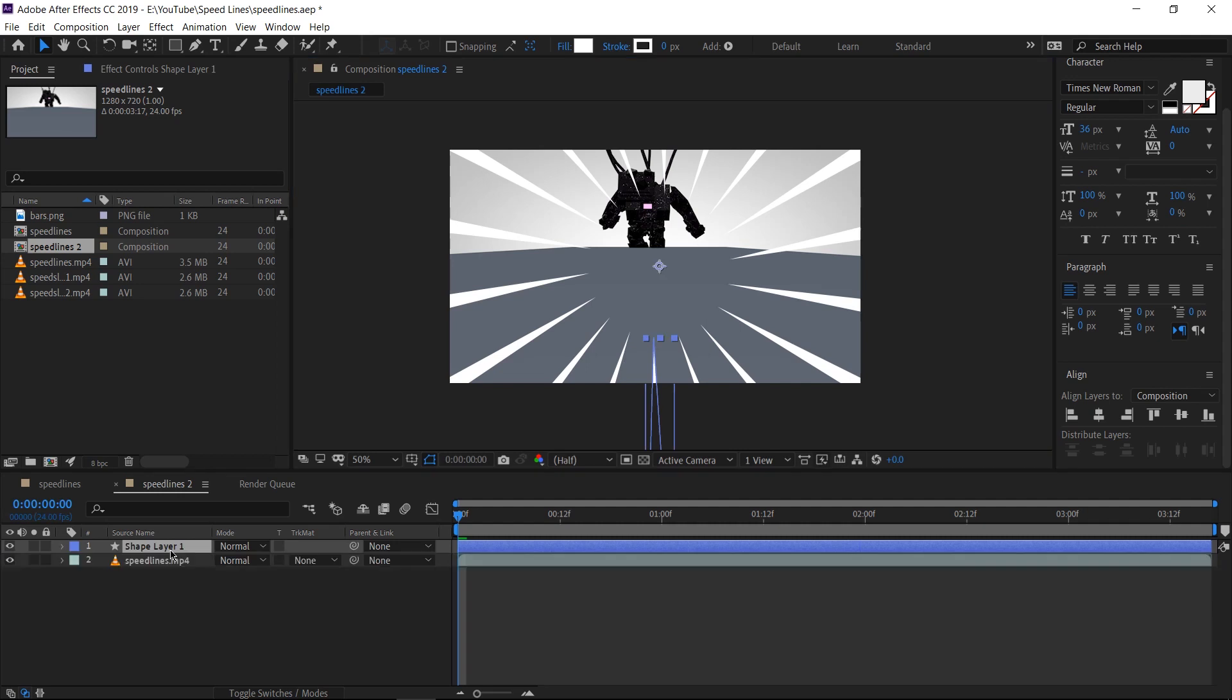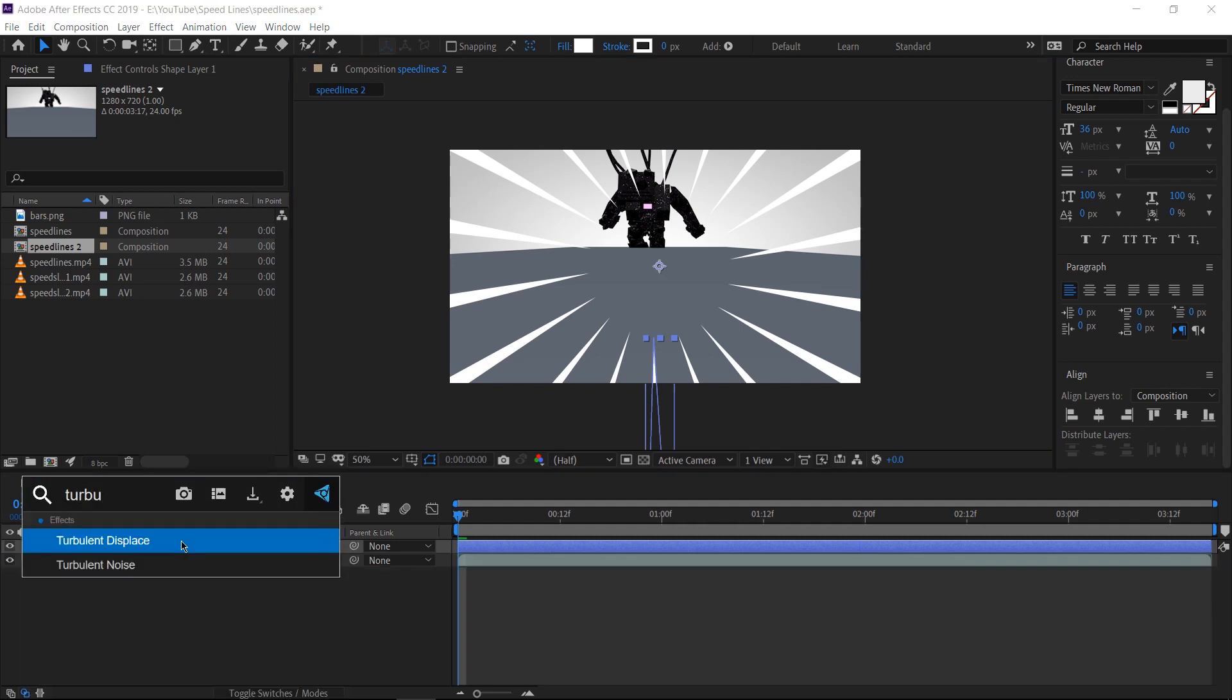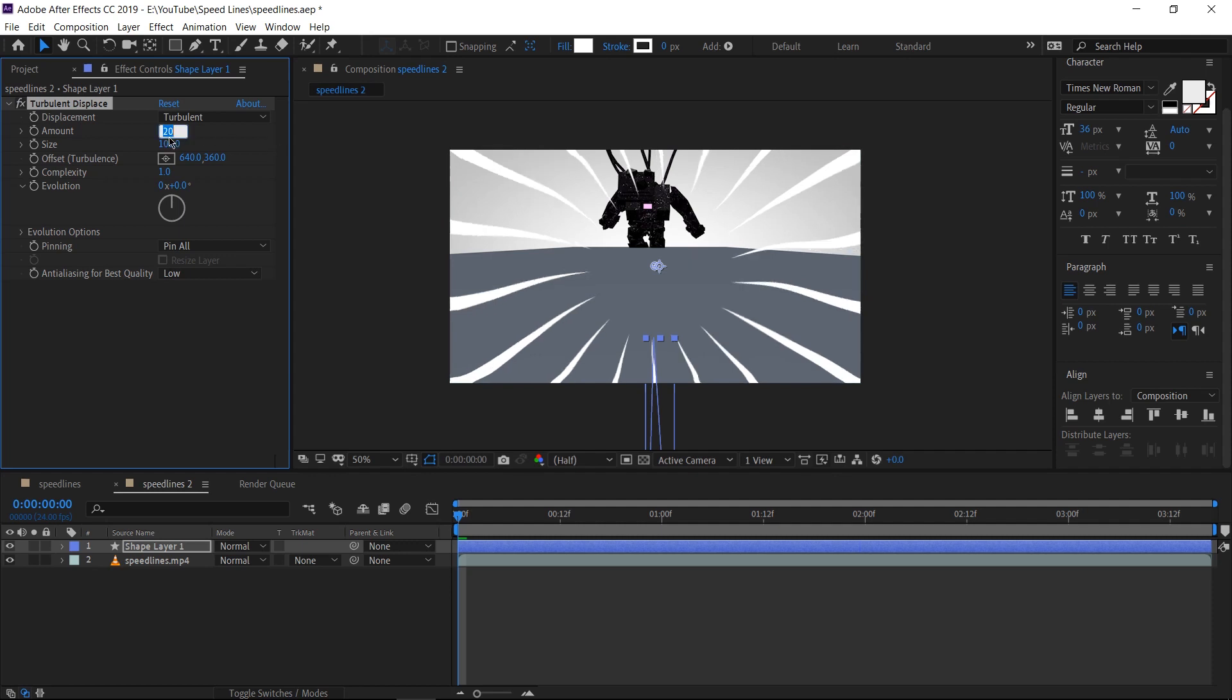Now with the main speed lines done, we can add some movement to it. Select our shape layer and add the Turbulence Displace effect onto it. Instantly our lines are going to look like they're high, but not to worry. Let's set the amount down to say 12, and let's give it some animation. I'm going to make a keyframe on the first frame here on the offset value.